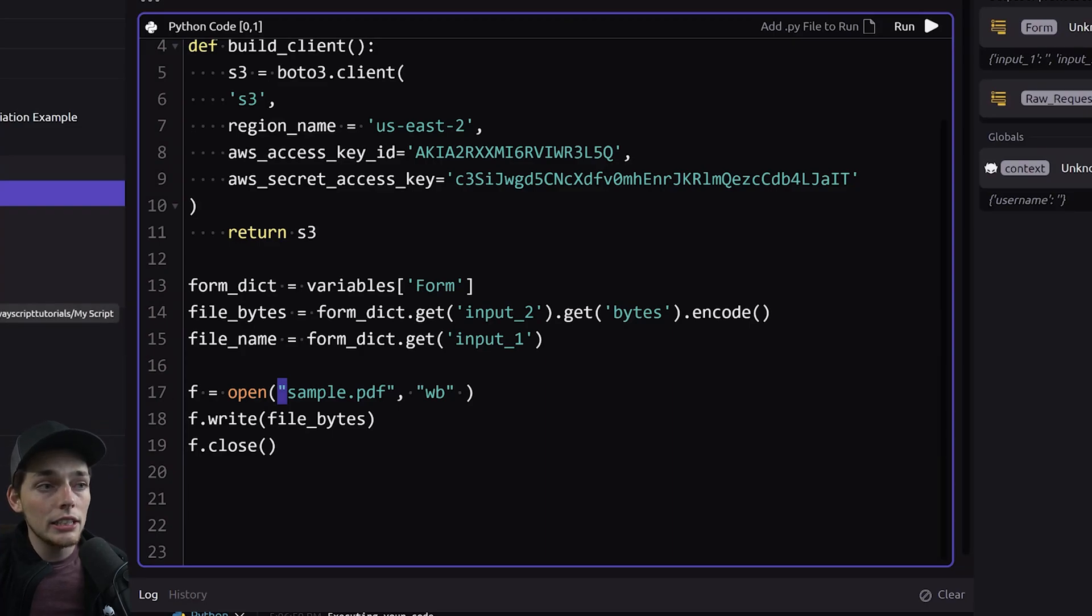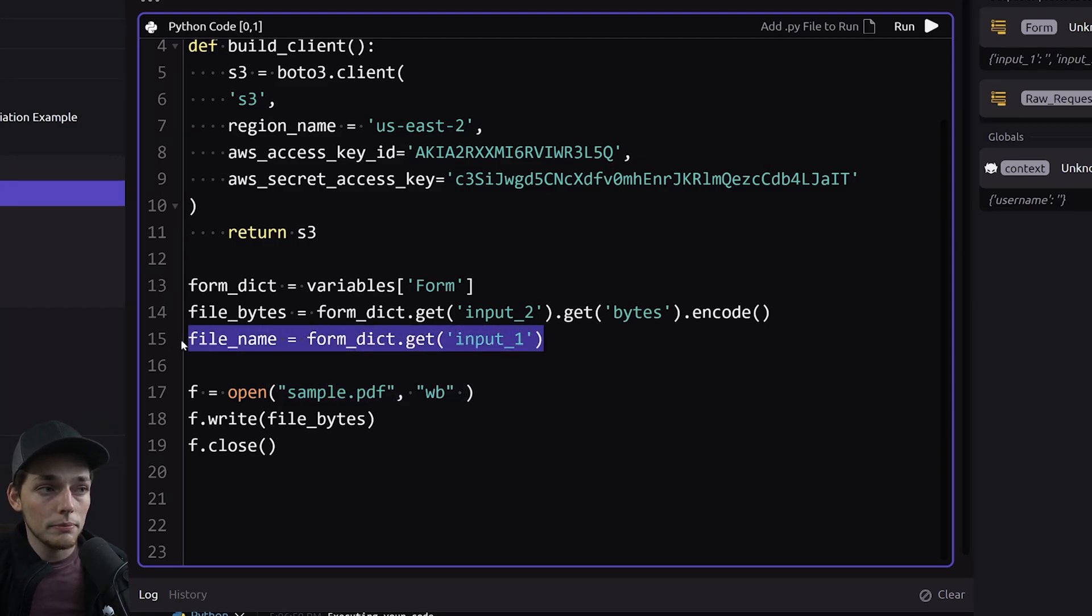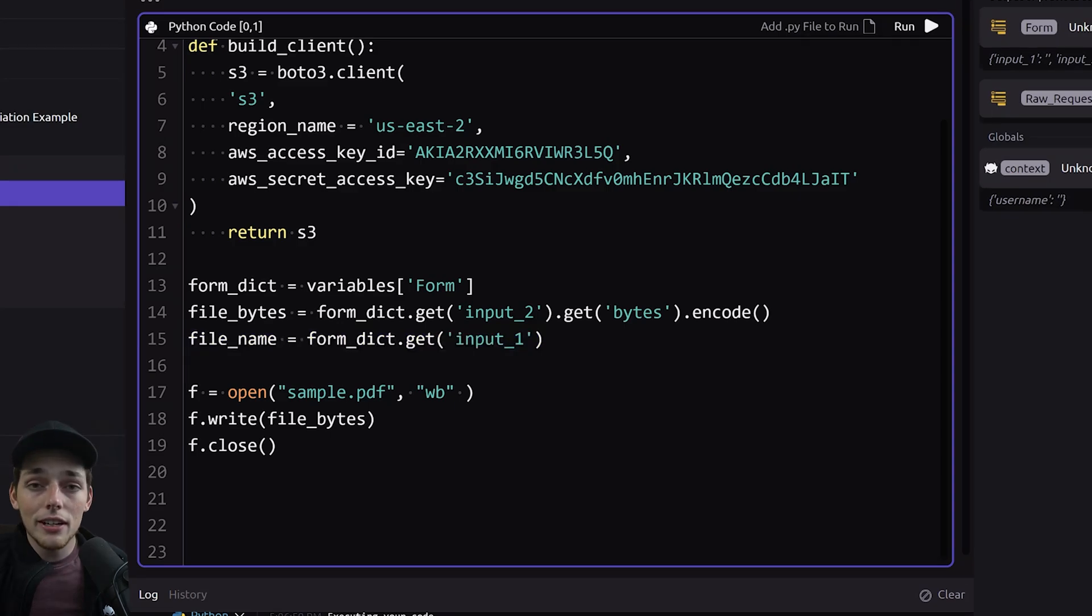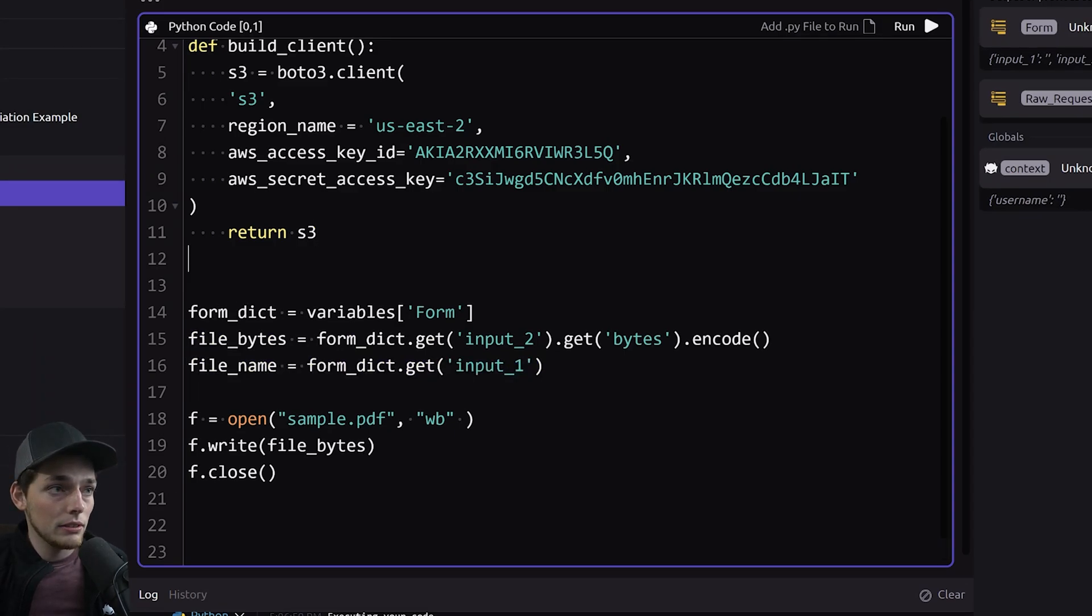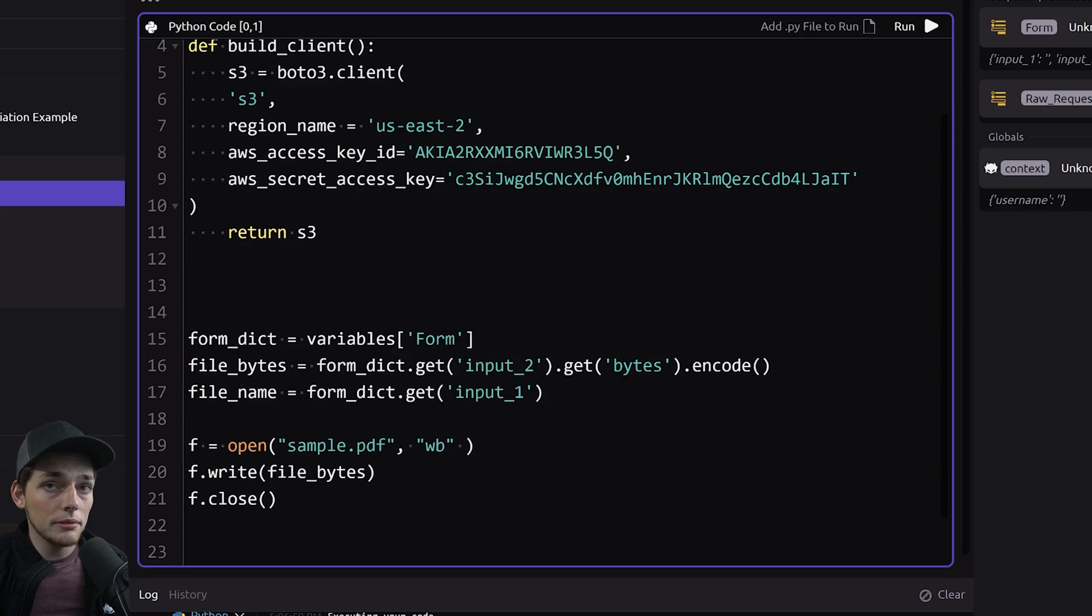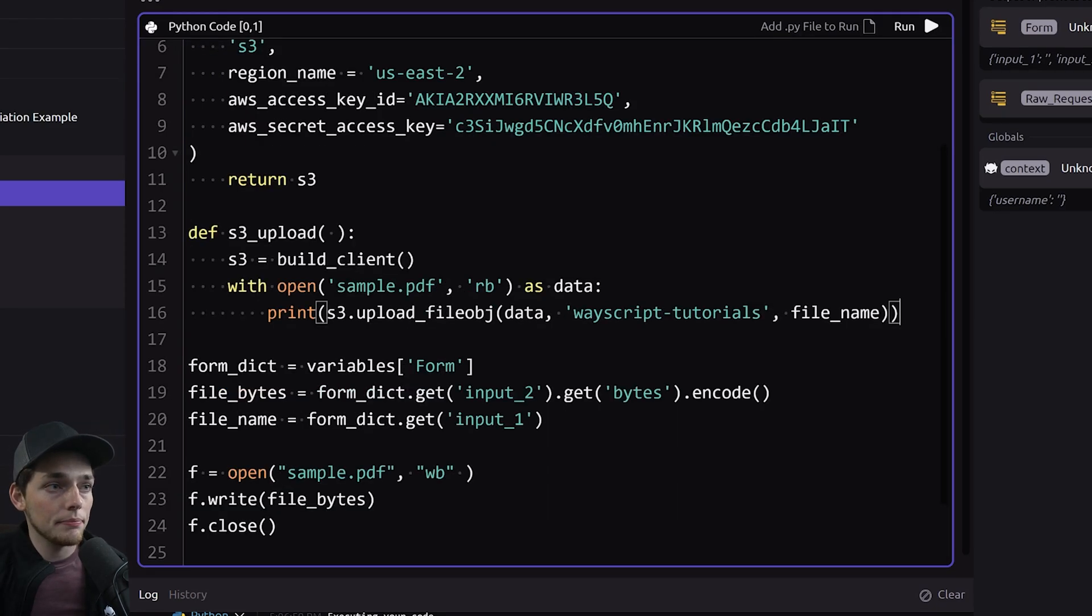So each time that we do an execution we'll look for the same file and upload it under the name that we get from this input one. So let's go ahead and finish this off. We'll need one more function to upload this. We'll create it here and I'll copy and paste it in.